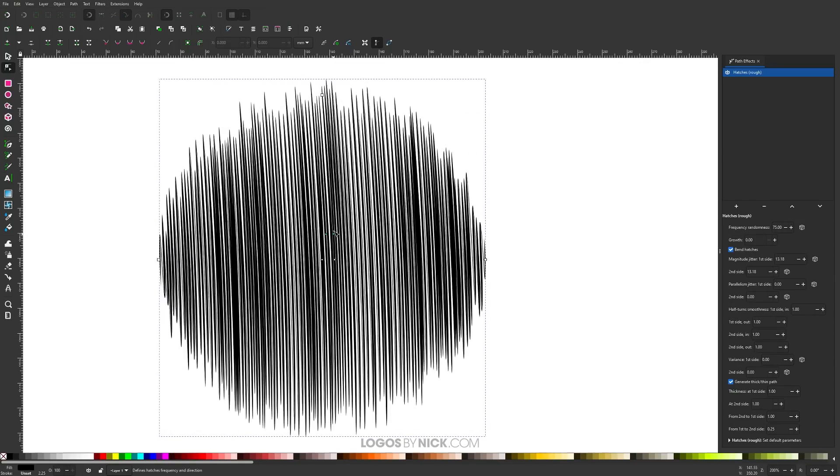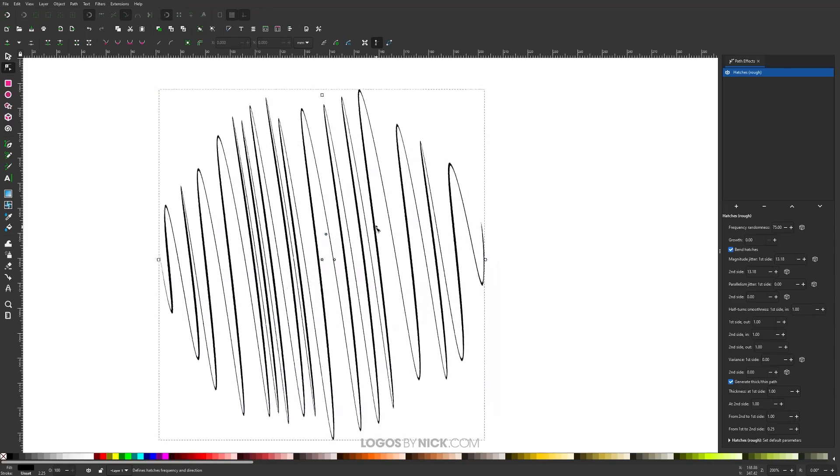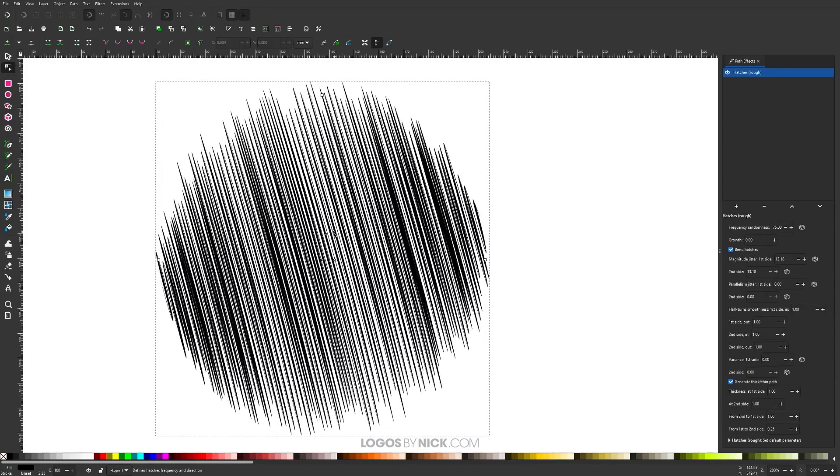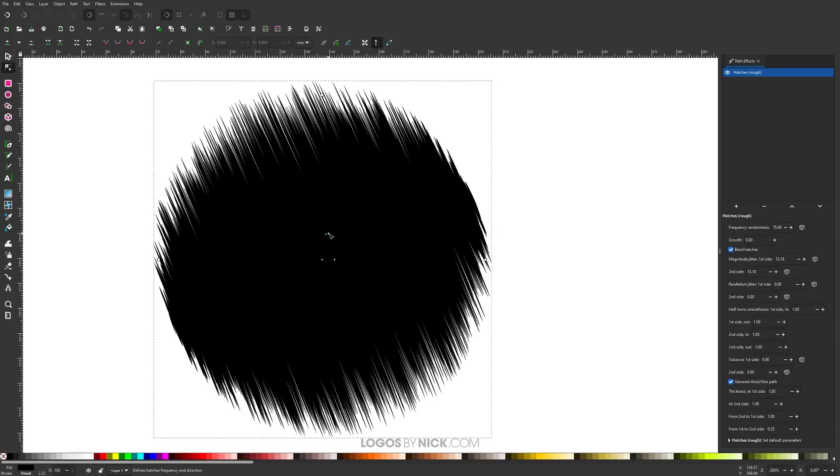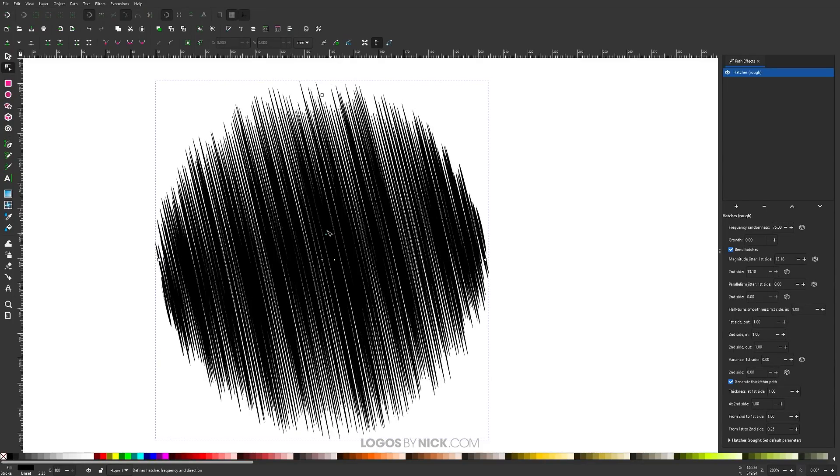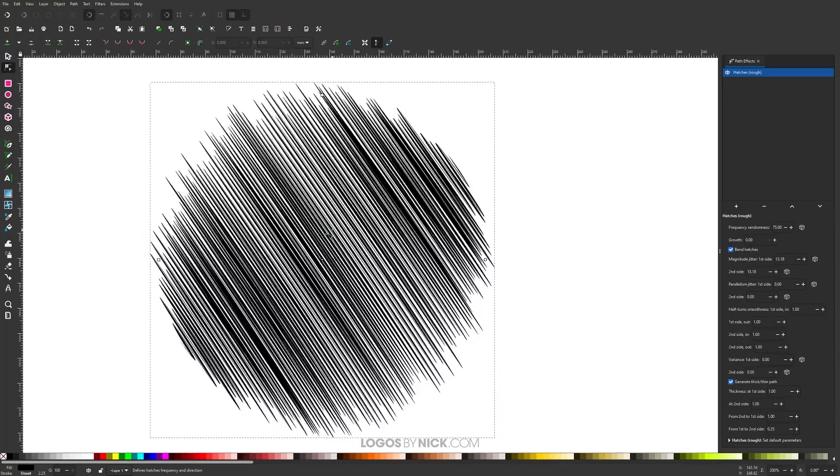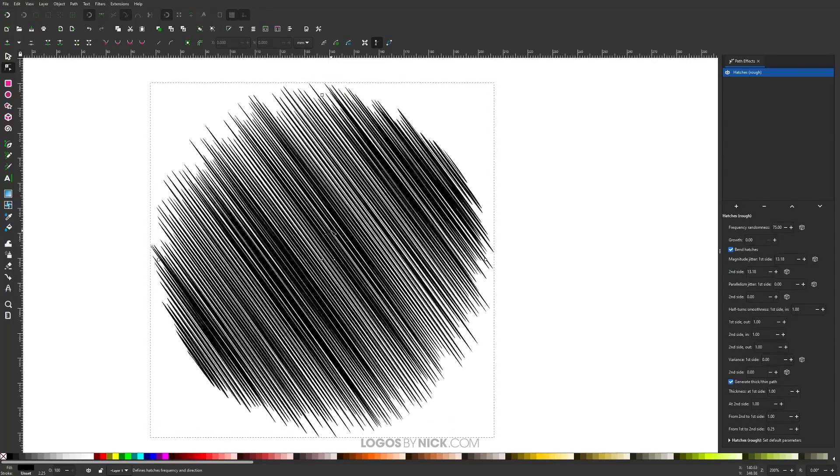If I bring the green node closer to the other green node, it makes the hatches more dense, filling in more of the shape. If you rotate it around, you can change the direction of it. Let me place this right about here.